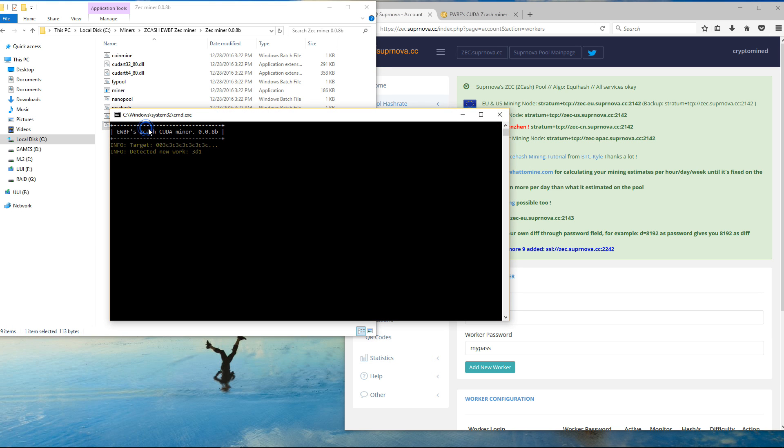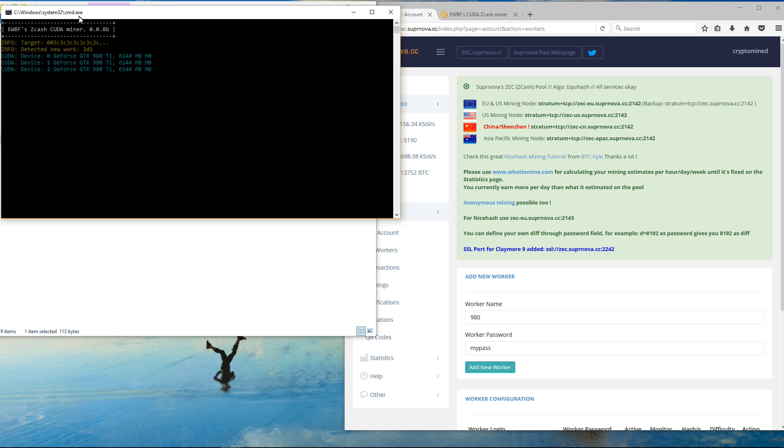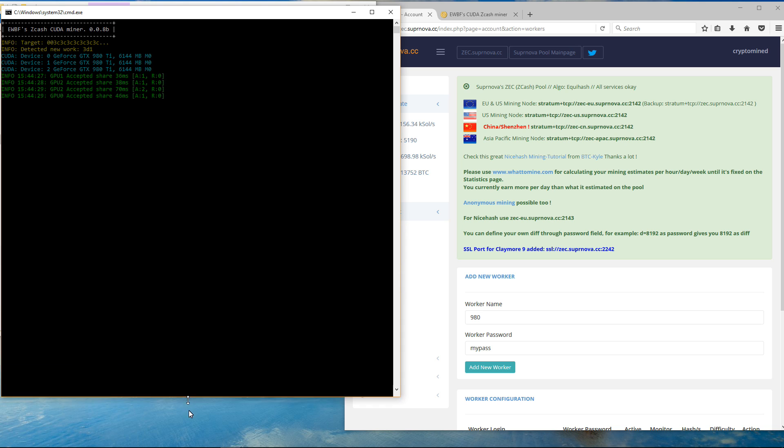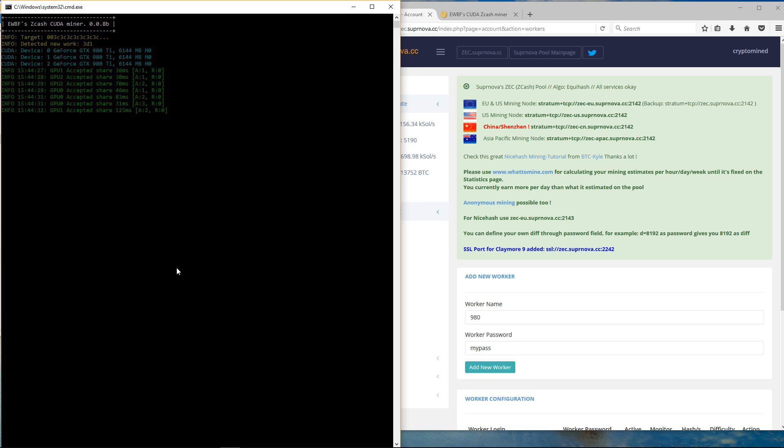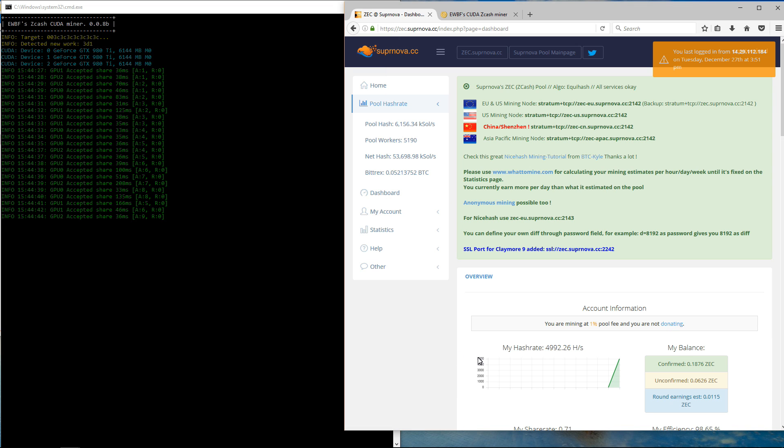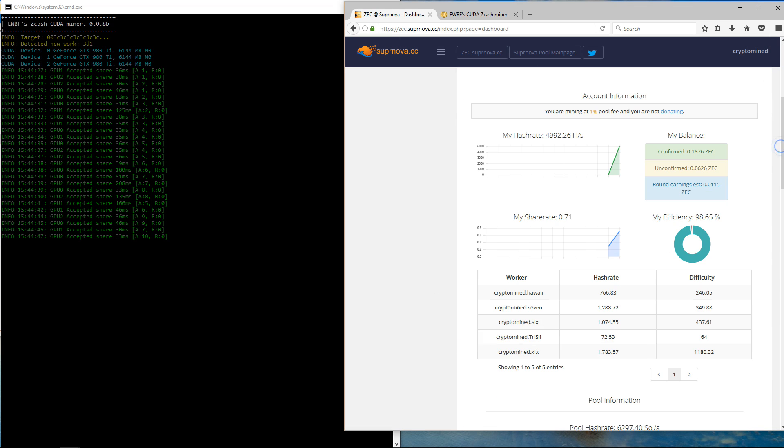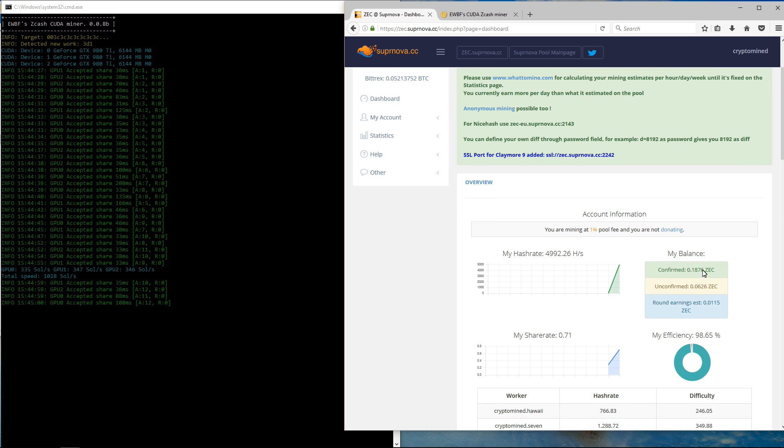Then I'll launch my batch file. So you can see it picks up all 3 of my Nvidia 980 Ti GPUs. It's getting between 340 and 350 solutions per second. Sometimes I see it go past 350 although not in this test.